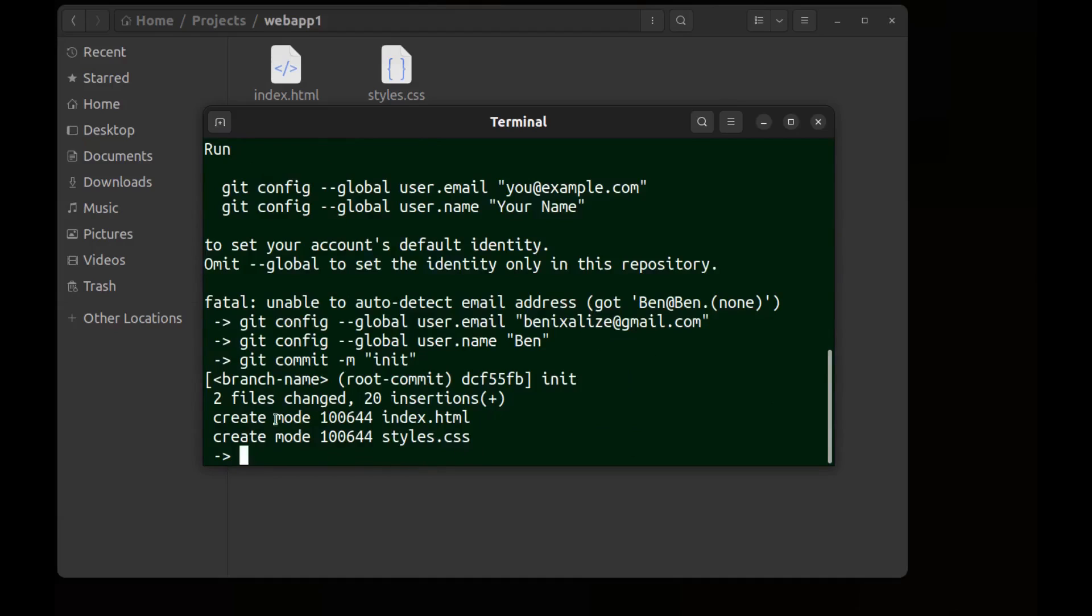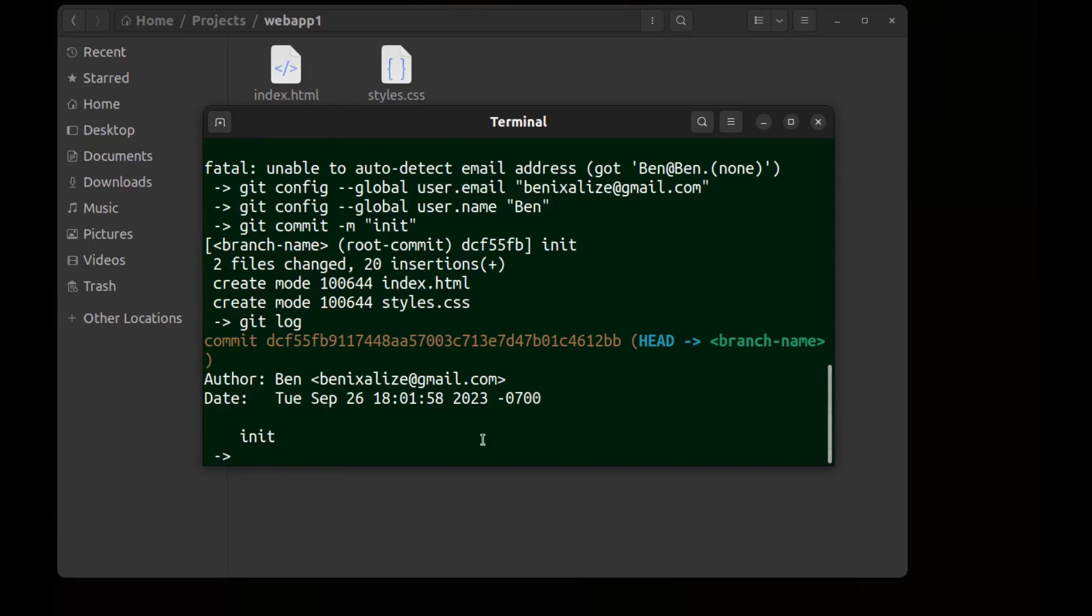Now let's commit again. Okay done. And git log. You can see init and the author's name and email address.